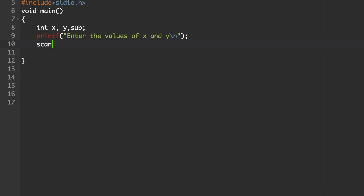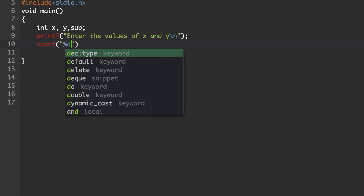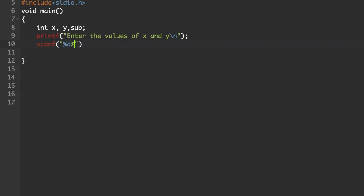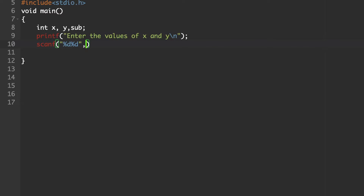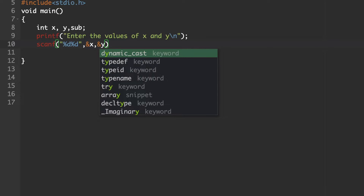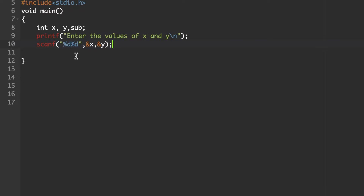Next, use the scanf statement to accept those two inputs. Inside double quotes, the format specifier for an integer variable is %d. Since we are accepting two integer variables x and y, we use two %d specifiers. Then use the address operator to accept the x variable value and the address operator to accept the y variable value.